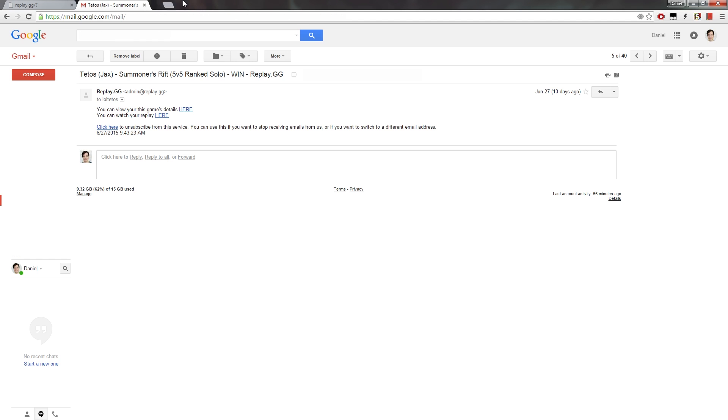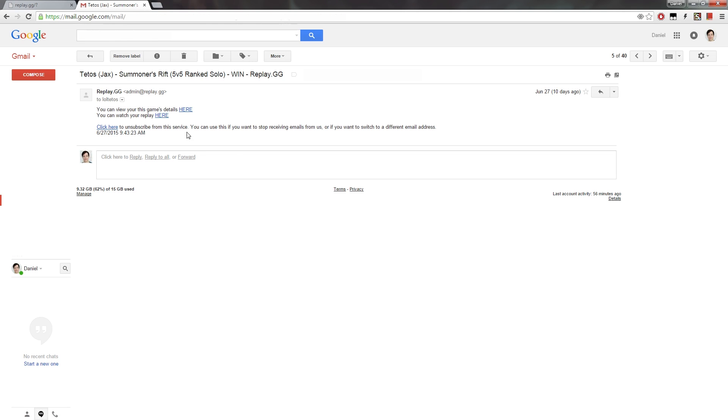But also, more importantly, there is a link to the replay always in the email. And if you don't want to receive these emails anymore, you can unsubscribe. There is a link in every email. So for now, let's click on the replay link.